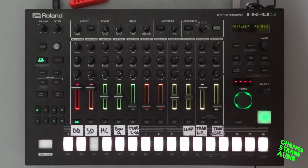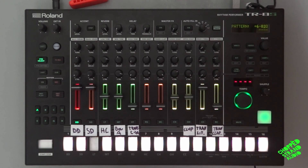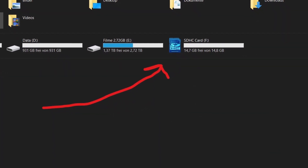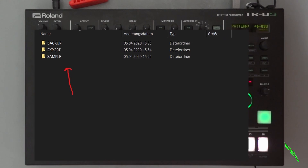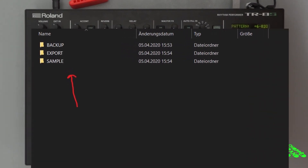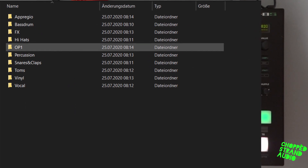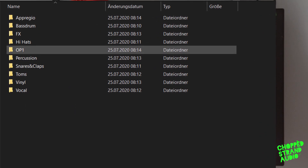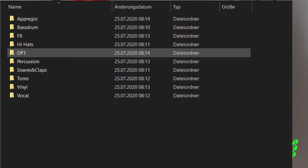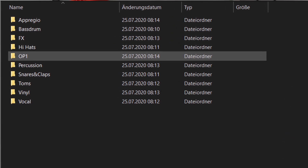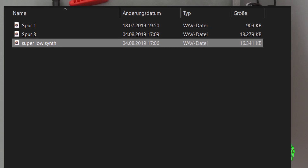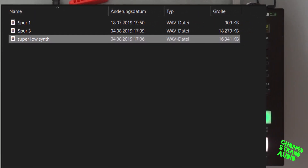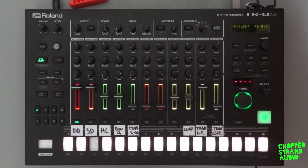First you have to load a sample onto your SD card. To do that, put the SD card in your computer, tap and open the Roland folder, open the TIS folder. You'll see three folders — choose the Sample folder. Inside the sample folder, make a new folder where you want to put your sample. I choose 'op1'. Open the folder and load your sample into that folder. In my case it is the 'super low synths' sample.